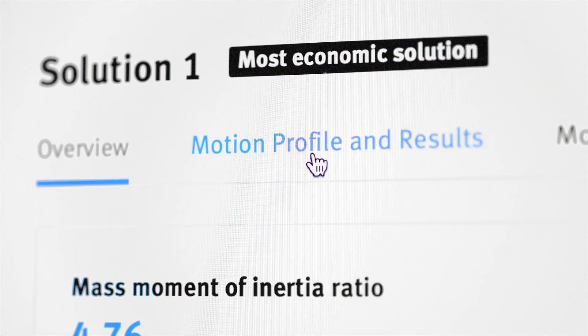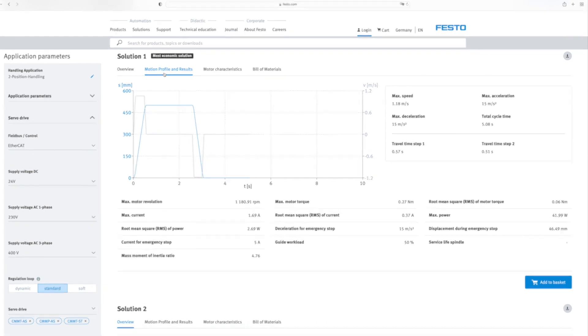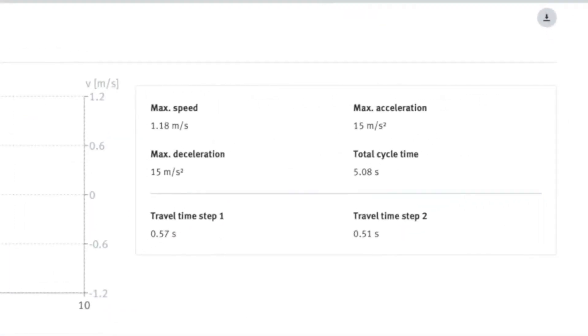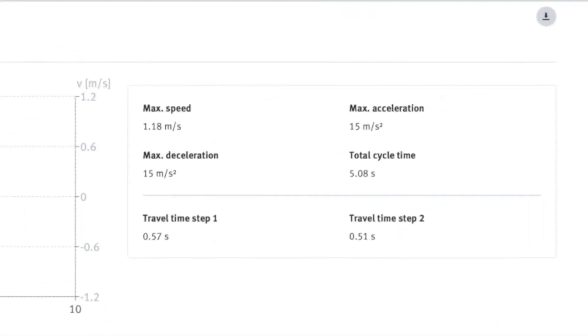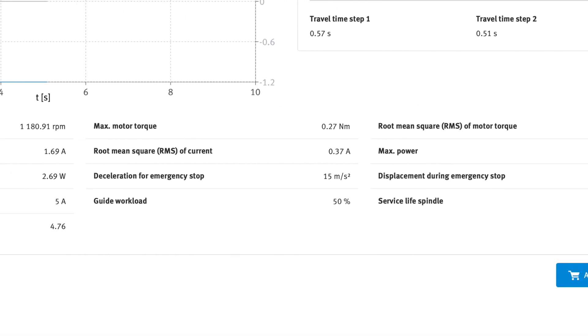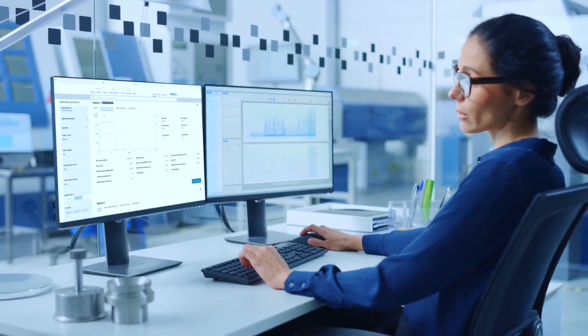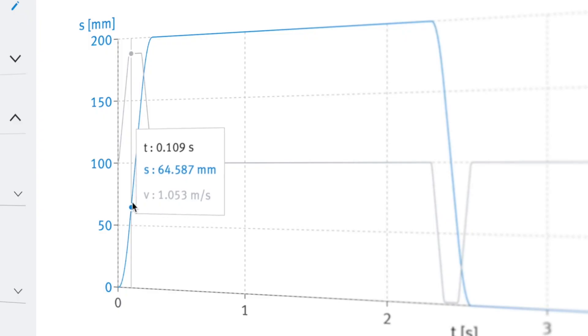For each solution, you can view the technical data, such as cycle time, speed, and current consumption clearly compiled. It also shows a detailed image of the travel profile of the axis.